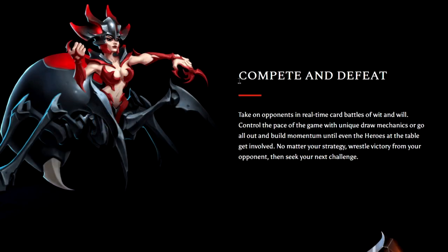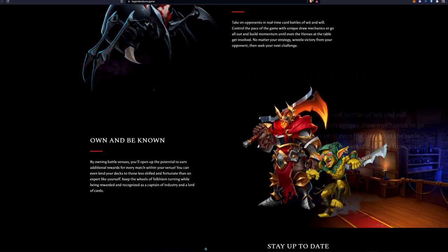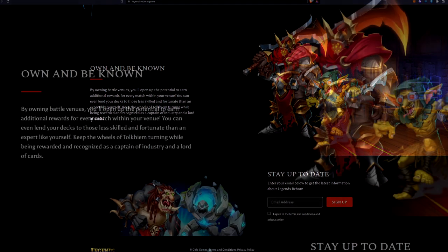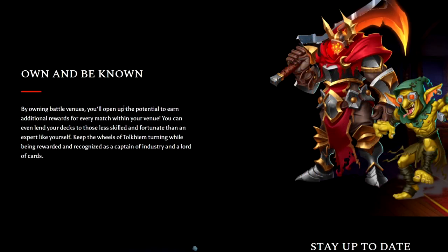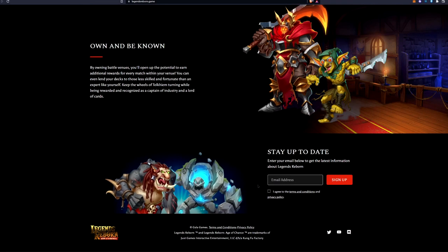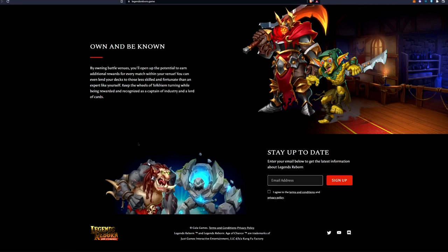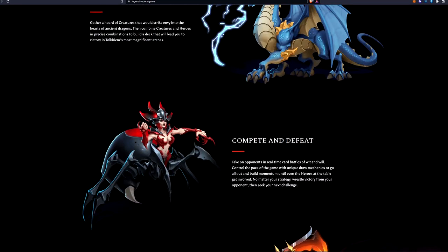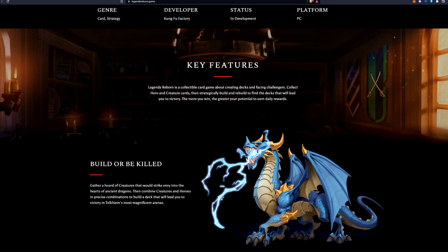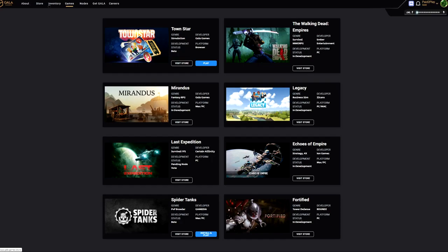Because they already have a pretty good card game and they're on Immutable X, which is a great blockchain. So they're going up against competition already. That's something you should take into consideration when you're thinking about getting into this. It says compete and defeat: take on opponents in real-time card battles of wit and will. Definitely a strategy game involved. Own and be known: by owning battle venues you will open up the potential to earn additional rewards for each match within your venue. That's a different feature that Gods Unchained does not have.